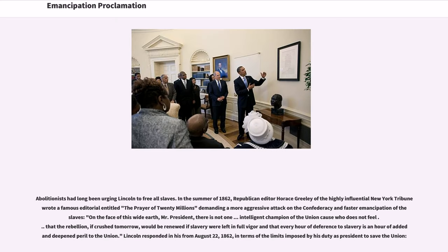Abolitionists had long been urging Lincoln to free all slaves. In the summer of 1862, Republican editor Horace Greeley of the highly influential New York Tribune wrote a famous editorial entitled 'The Prayer of 20 Millions' demanding a more aggressive attack on the Confederacy and faster emancipation, writing: 'On the face of this wide earth, Mr. President, there is not one intelligent champion of the Union cause who does not feel that the rebellion, if crushed tomorrow, would be renewed if slavery were left in full vigor, and that every hour of deference to slavery is an hour of added and deep peril to the Union.'